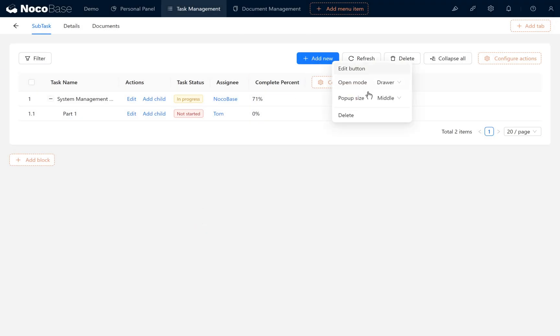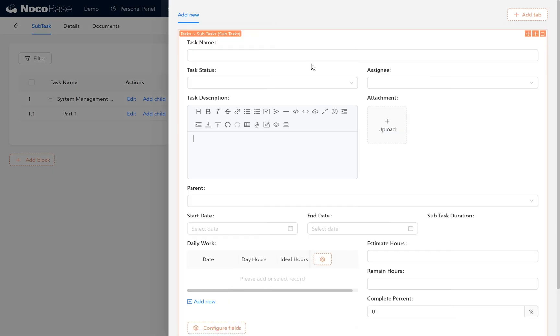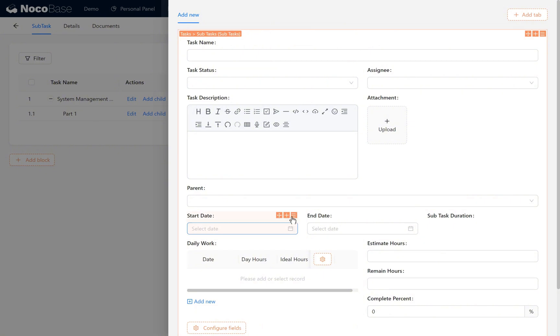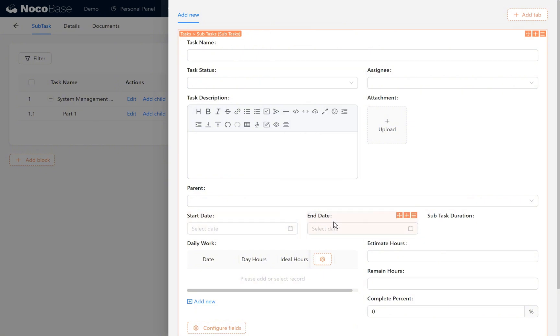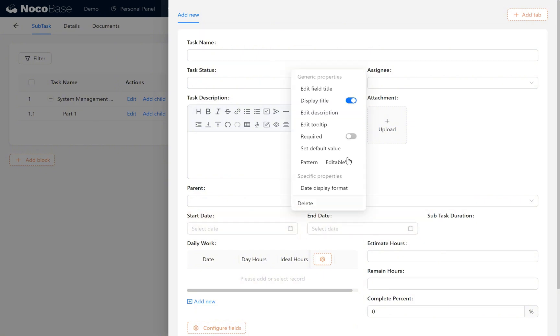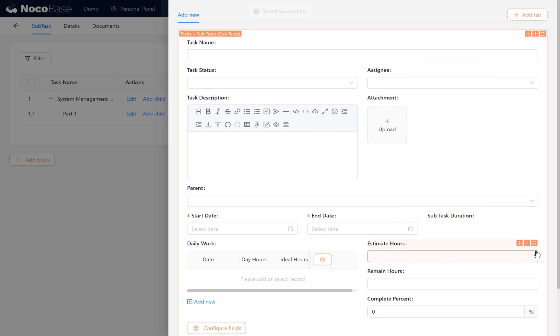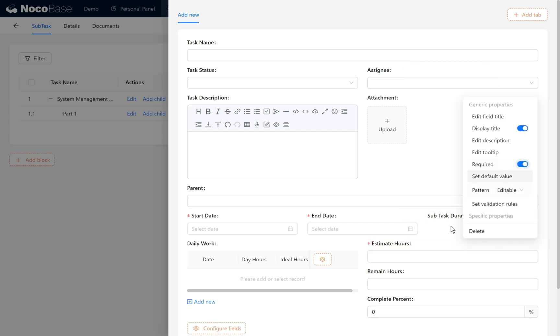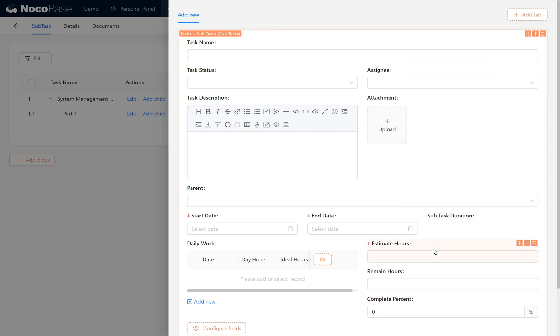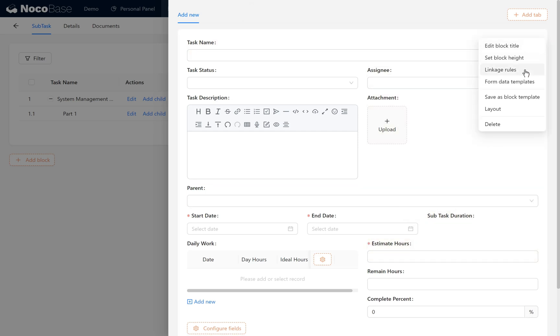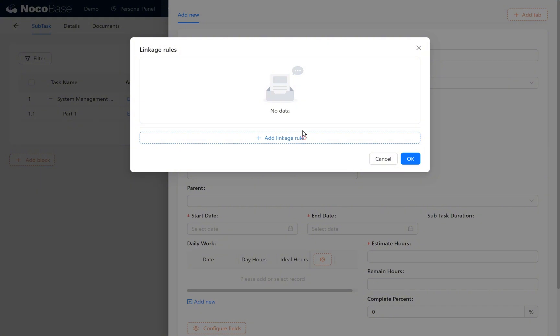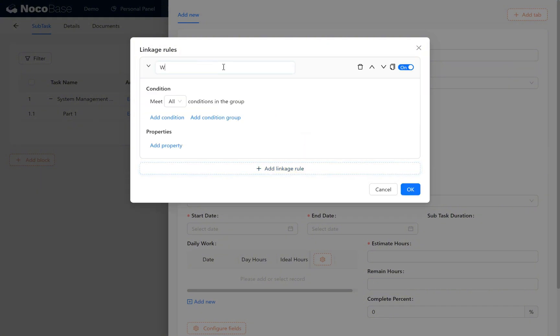Adjust the pop-up size to large. We will set start and end dates and estimated hours as required fields to ensure complete data calculation. After setting them as required, we set the linkage rules. Add linkage rules: work hours calculation.